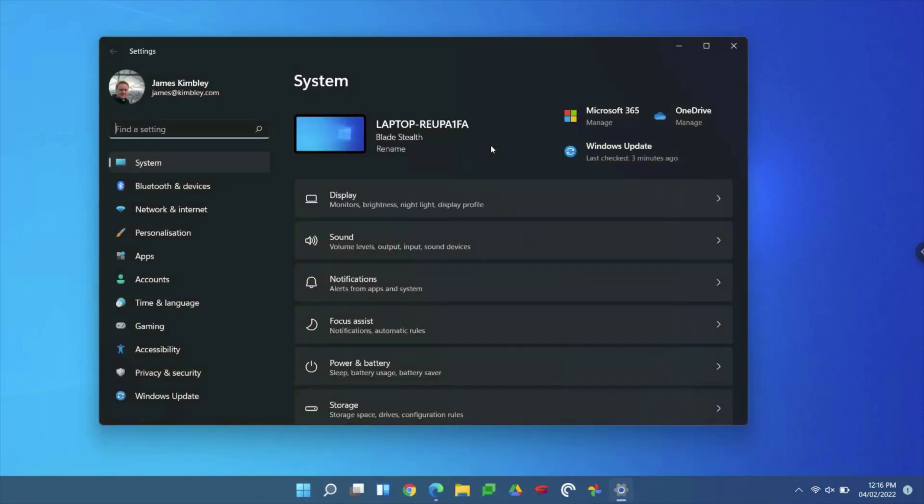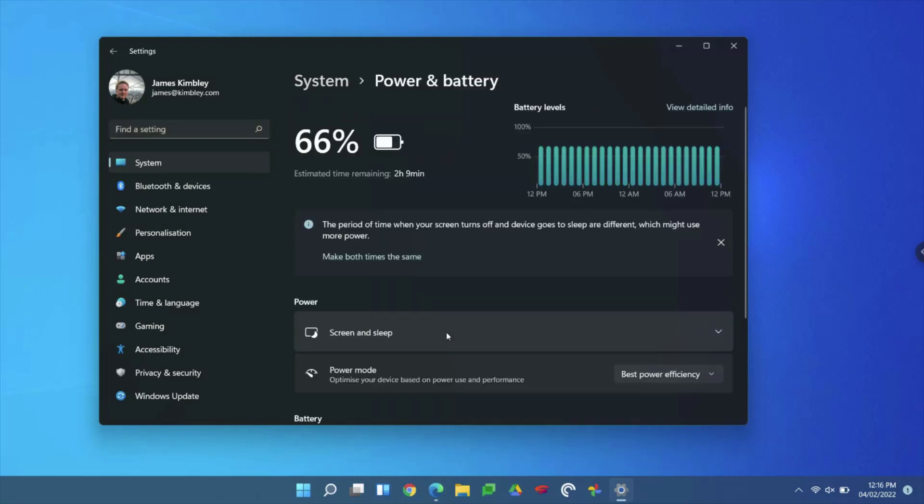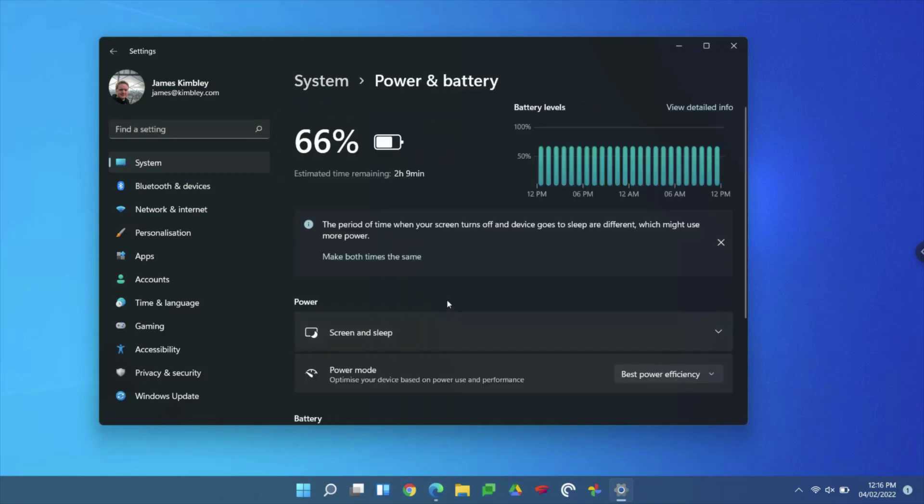In Settings, once this page loads up, go to Power and Battery. This is a laptop, as I mentioned earlier. There are a few things you can do to make it more efficient on the amount of power it uses.